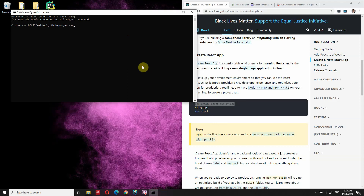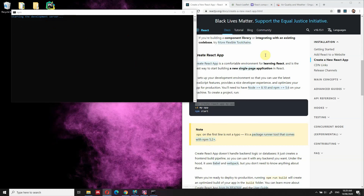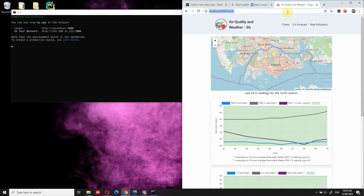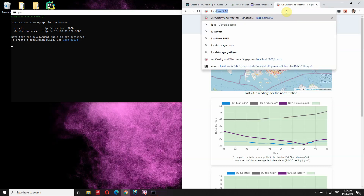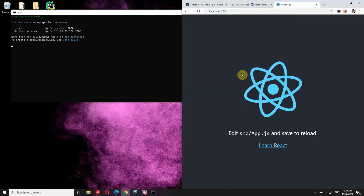After you've created the app, you can cd into your app — so cd my-app — and then you can do npm start, and this will start the app for you. As we can see, this is our basic React.js app.